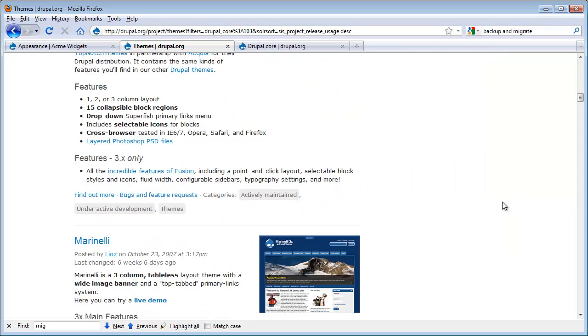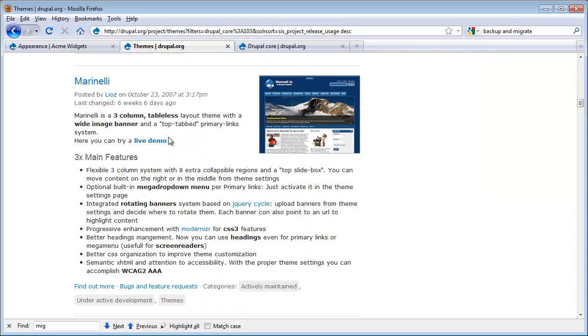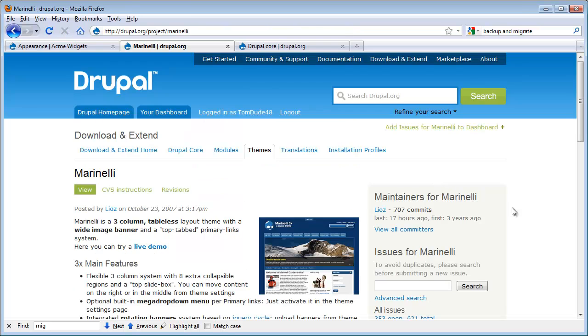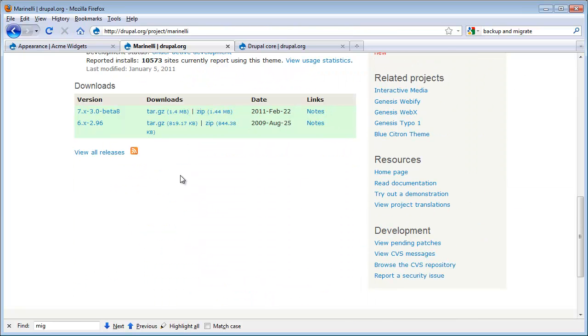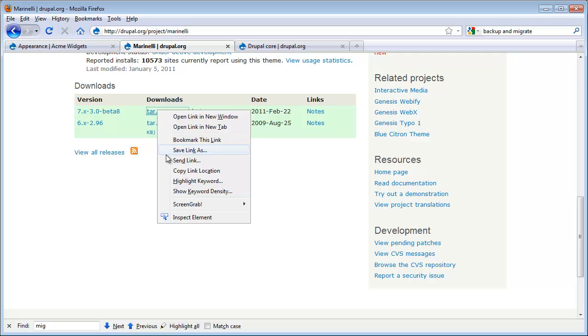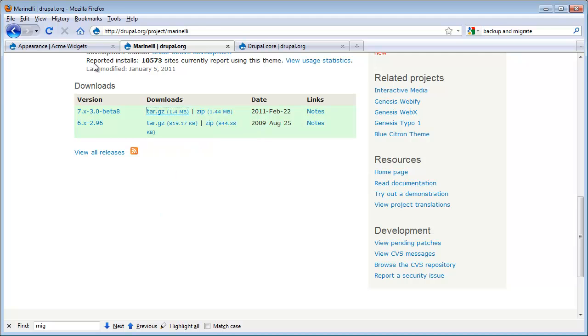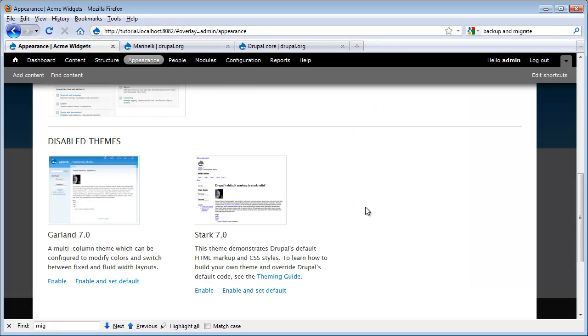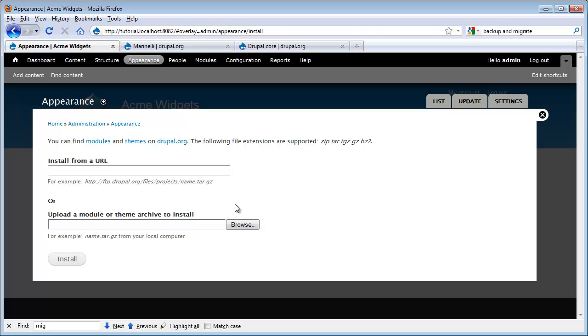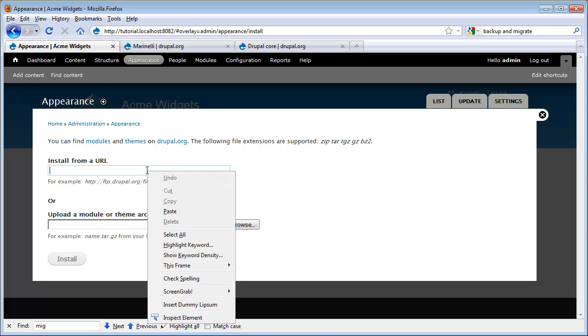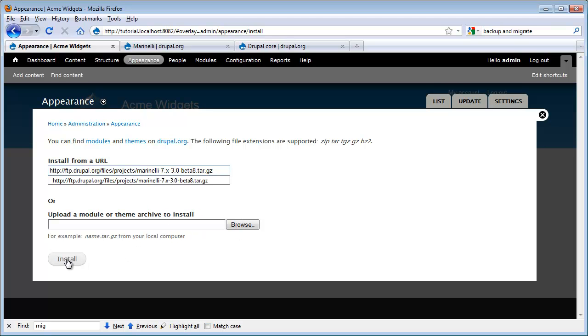I'm going to scroll down to a theme that I really like, Marinelli. To install this, I'm just going to scroll down and copy this link. I'm going to run back to my website and go to Install New Theme. Paste my link in here, and now click Install.